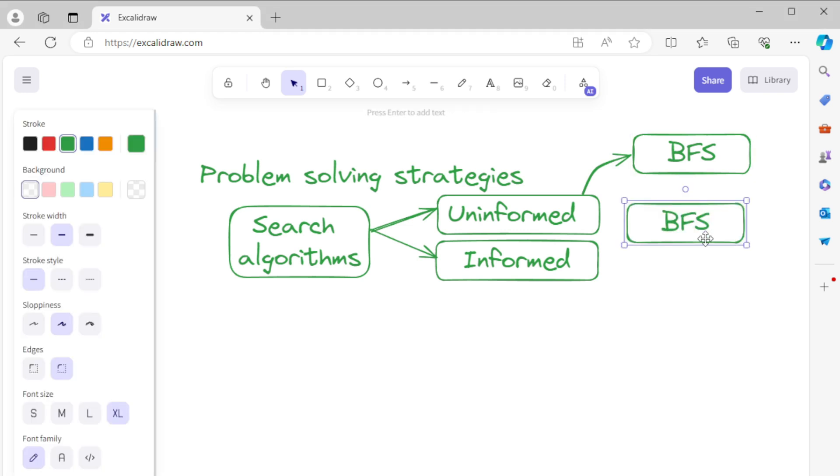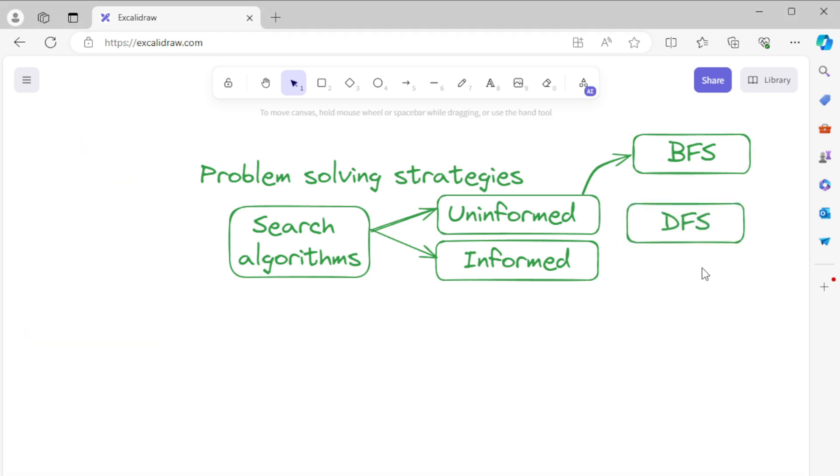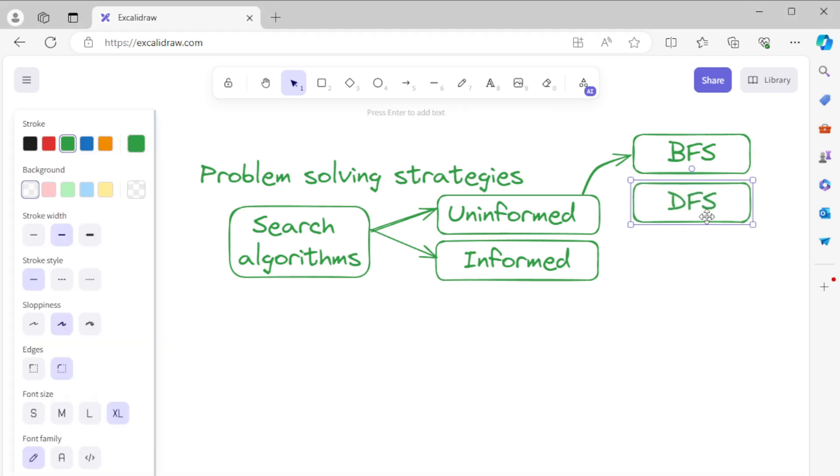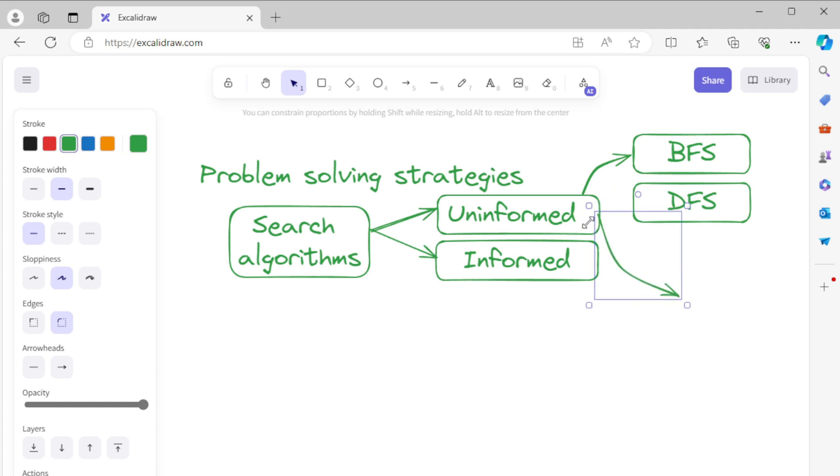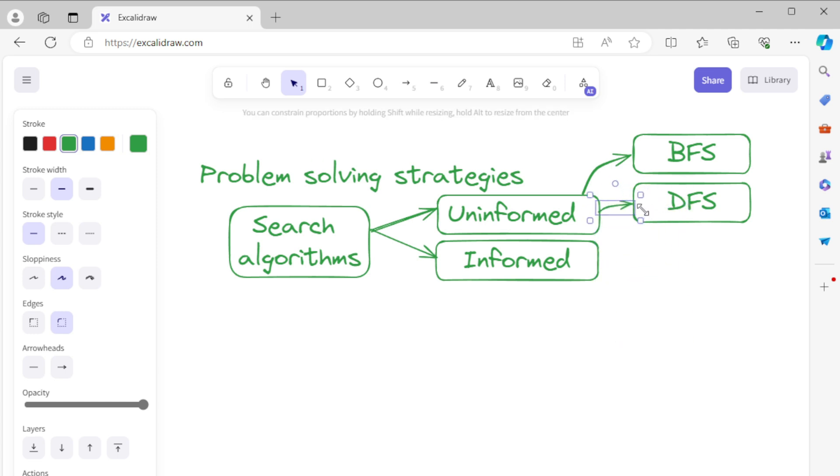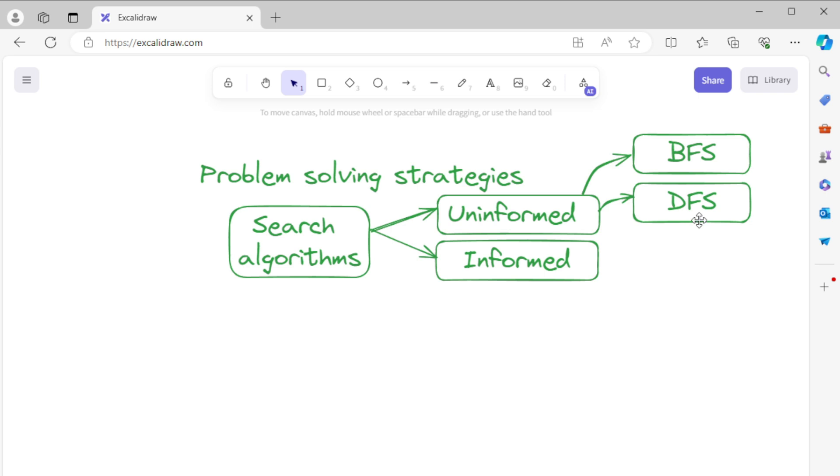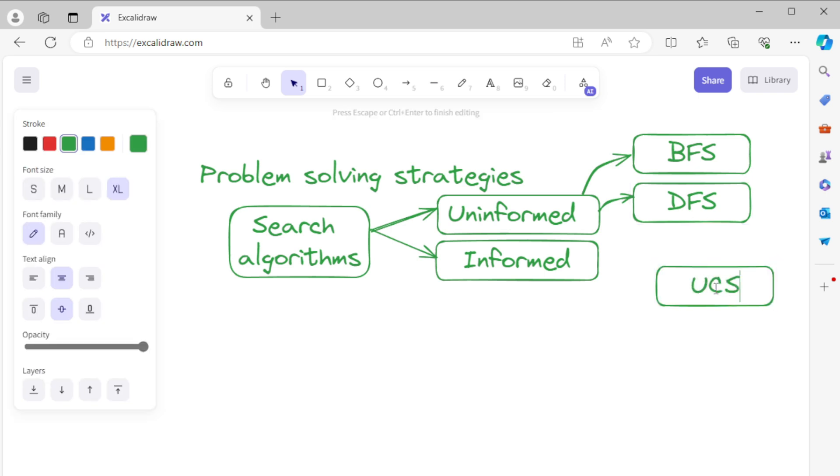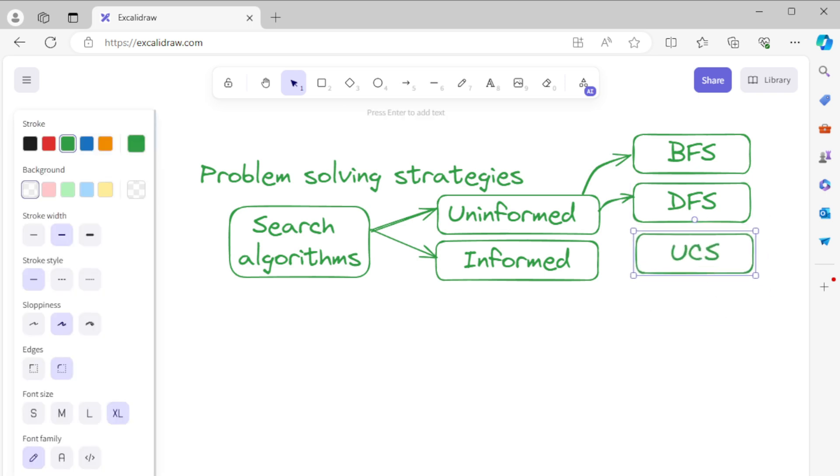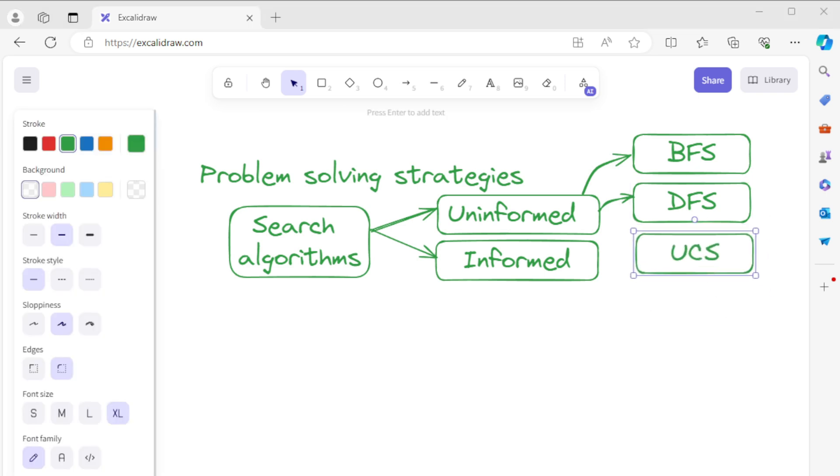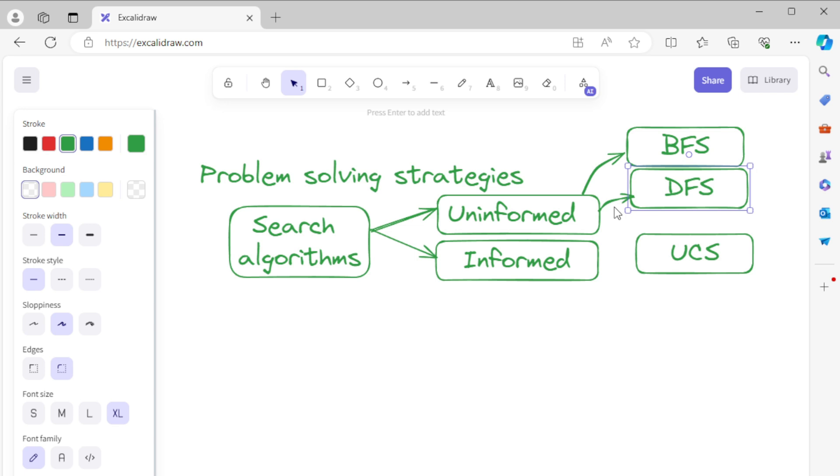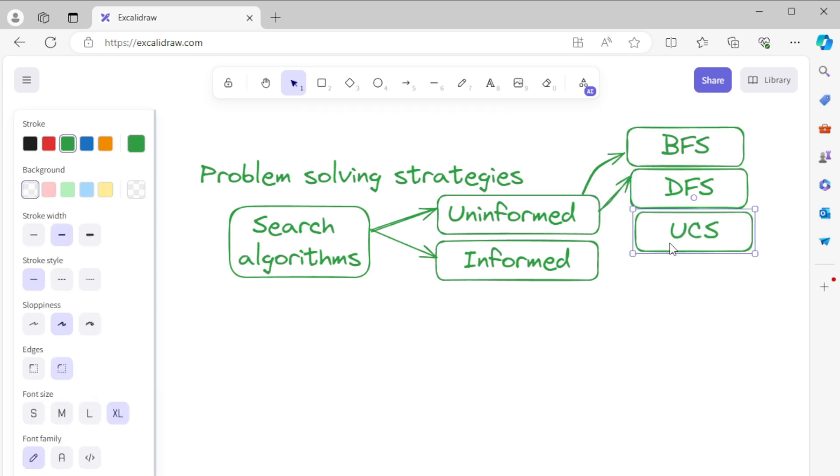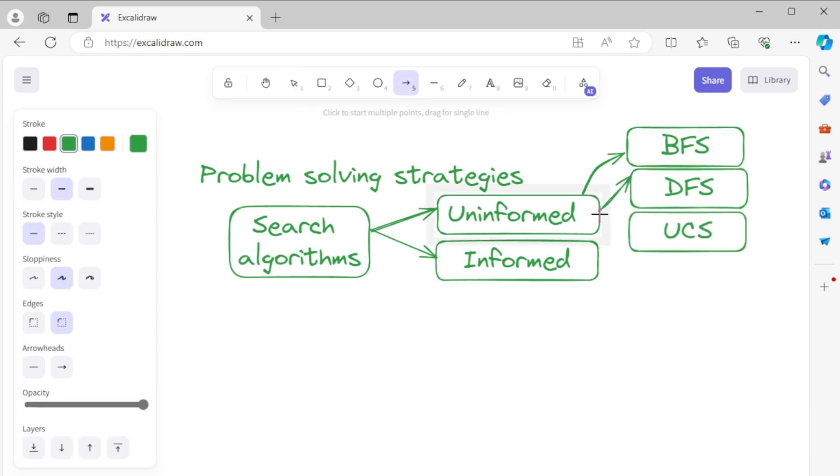Depth-first search (DFS) explores as far down a branch as possible before backtracking. It is memory-efficient but does not guarantee the shortest path. Uniform cost search is a variant of BFS that expands the least-cost node, ensuring the optimal path in weighted graphs.